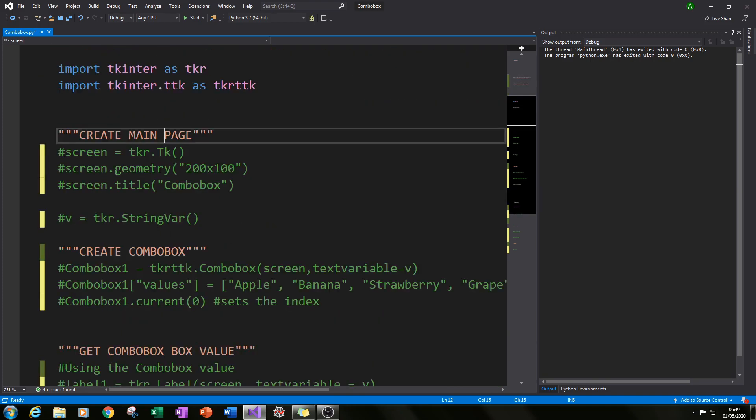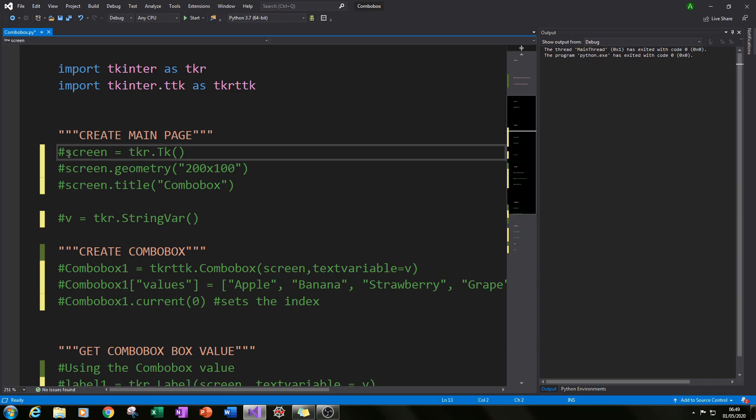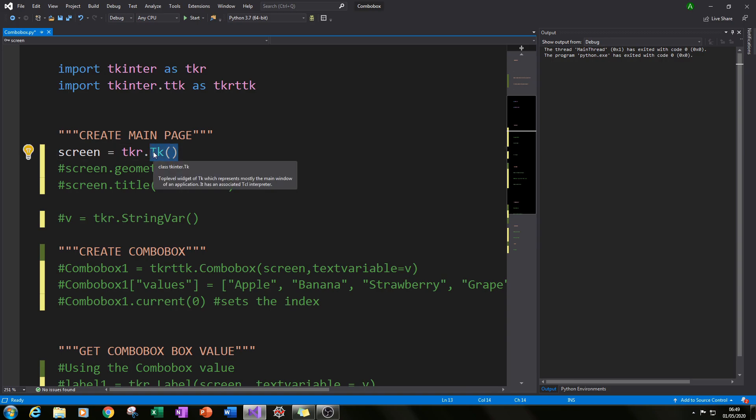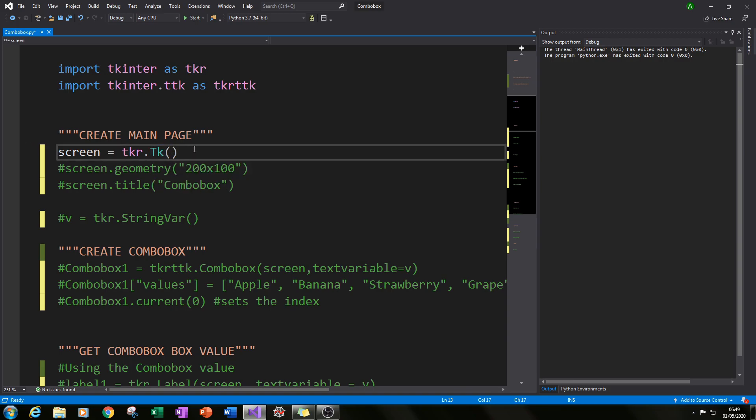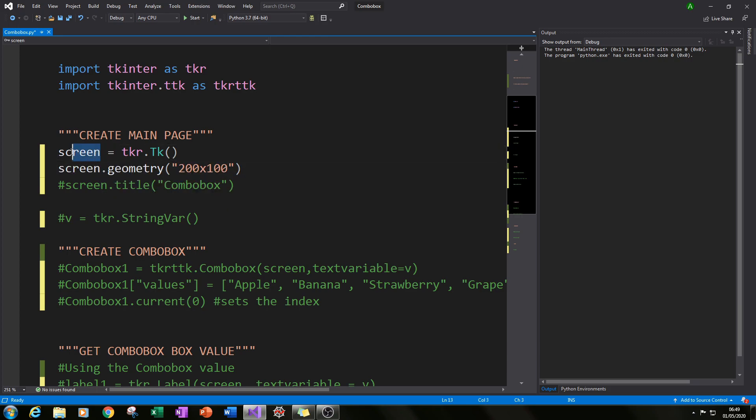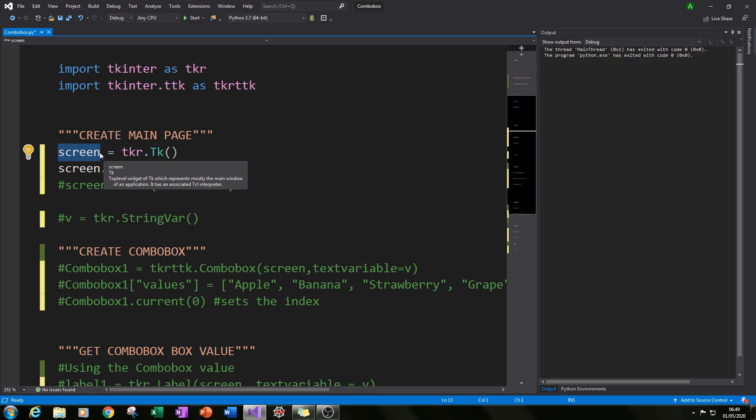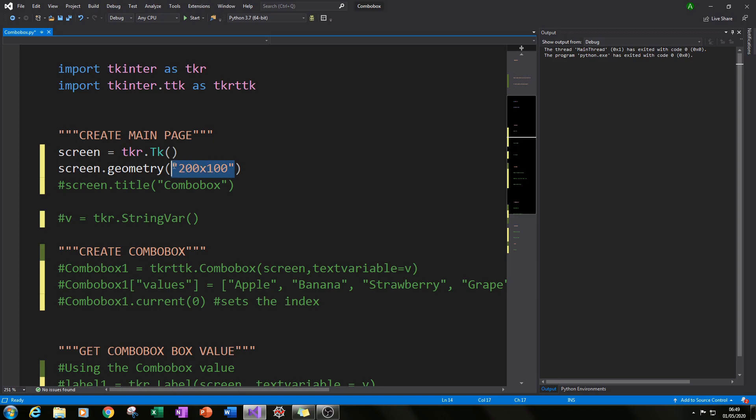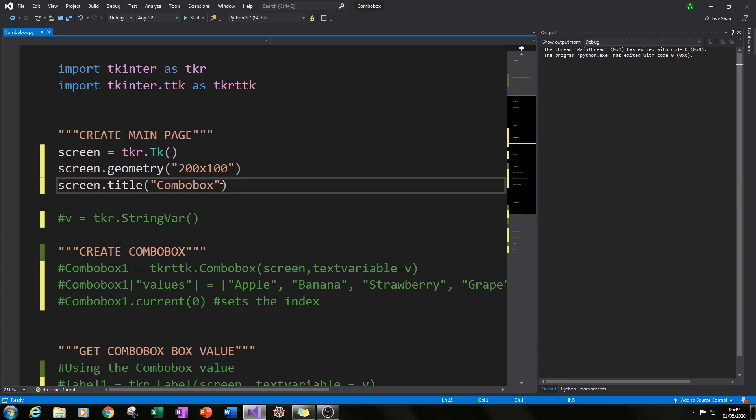The next thing we need to do is create our main screen using tkr. So if you type in tkr.Tk with a capital T that will create our main screen. Then if you specify a few geometries by typing in screen, I've given the main screen the variable name screen. If I type in screen.geometry and then specify geometry in quotation marks that'll fix it to a size. If I type in screen.title and then in brackets put in a name that will put a title in the top frame.